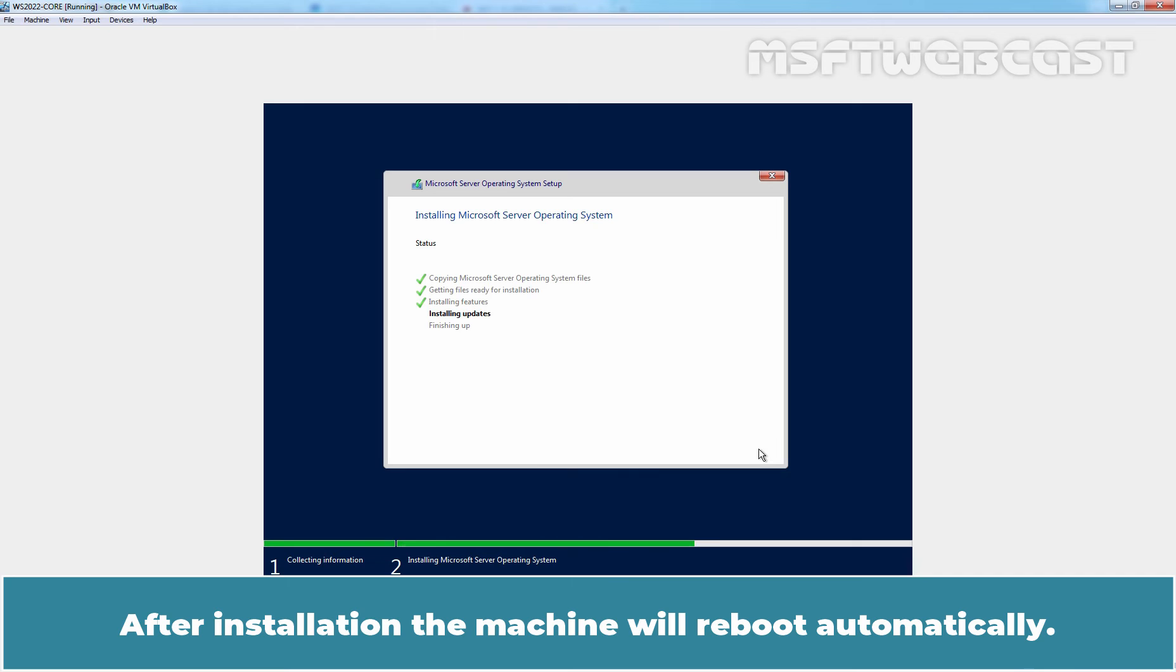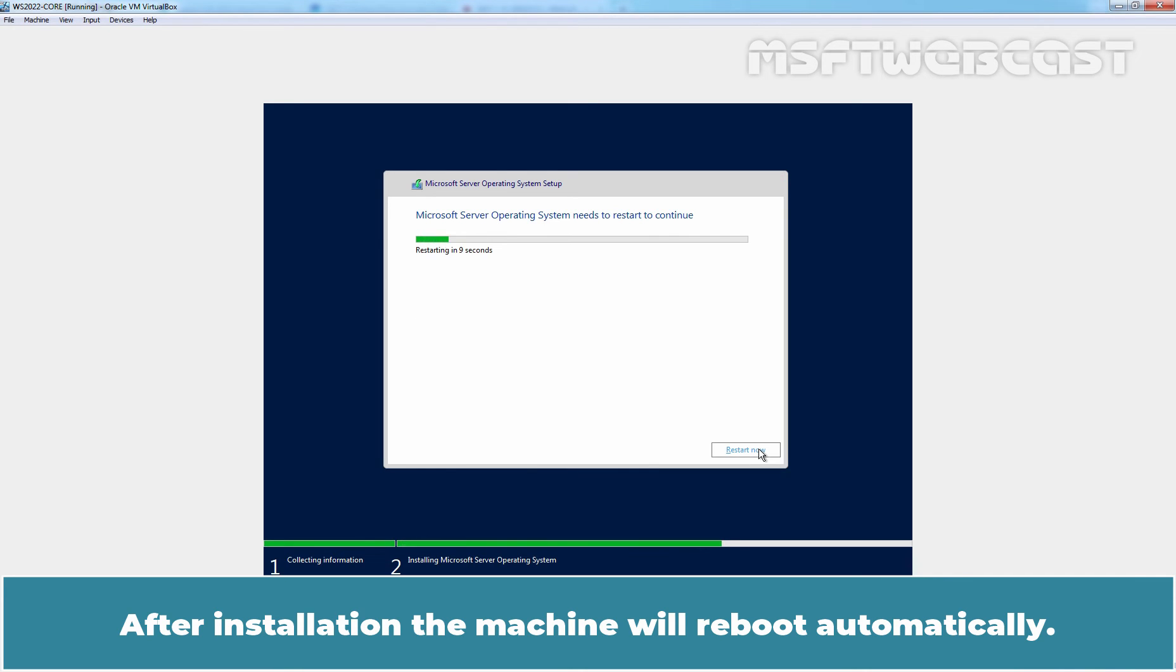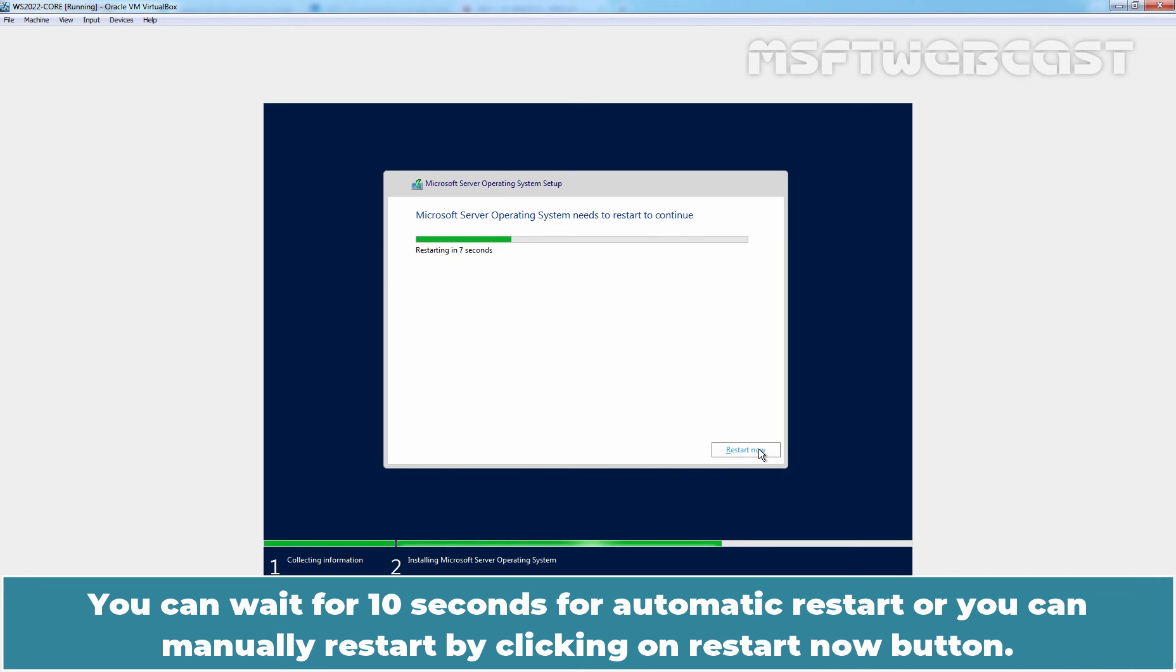After installation, the machine will reboot automatically. You can wait for 10 seconds for automatic restart or you can manually restart by clicking on Restart Now button.